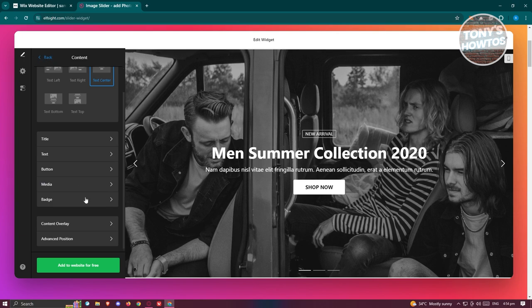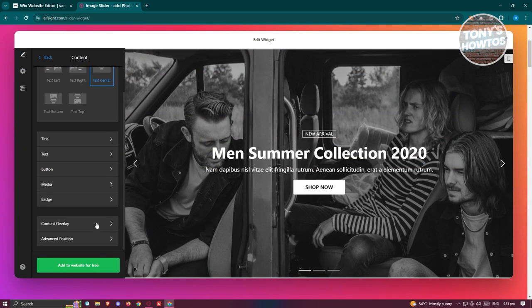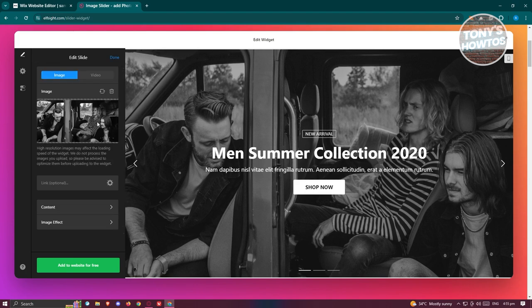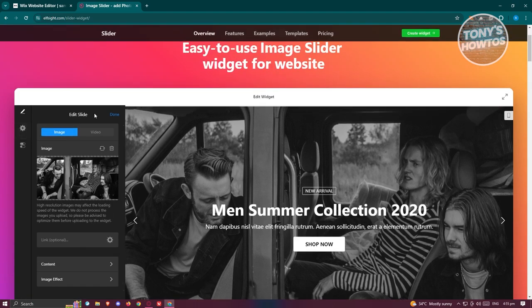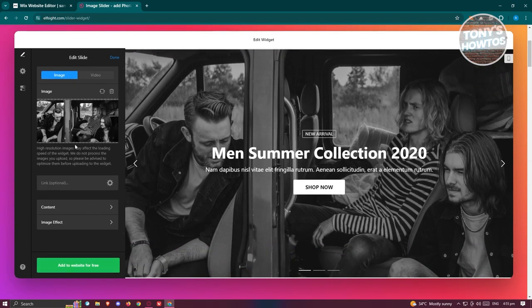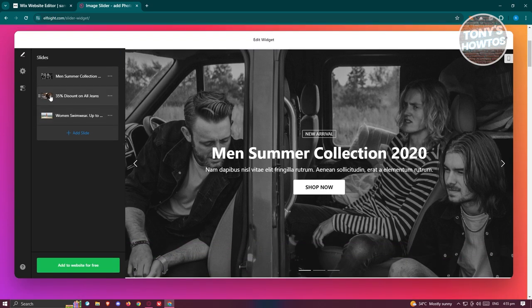You can change the content overlay, advanced positioning as well. You also have the option to do the settings. For now, to save your changes, just click on Done on that specific slide. You can even add other slides if you want to by clicking Add Slide.